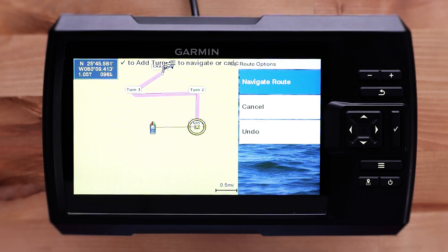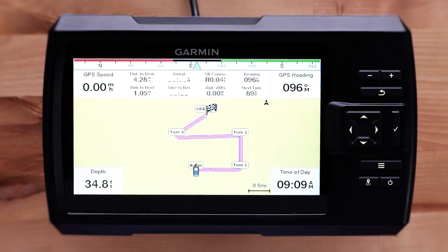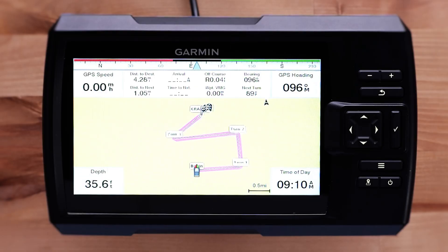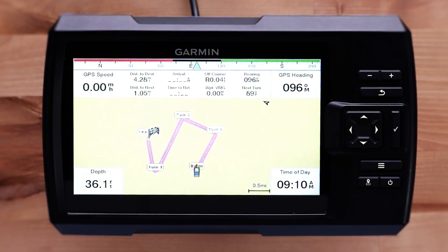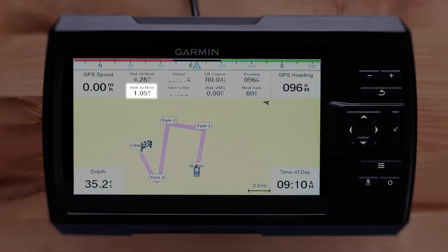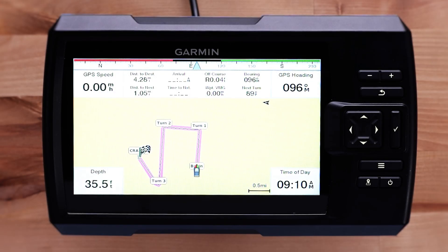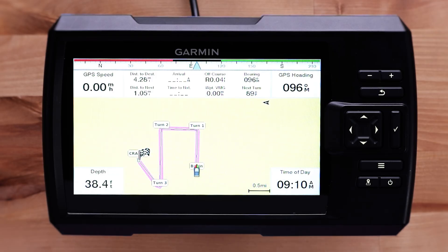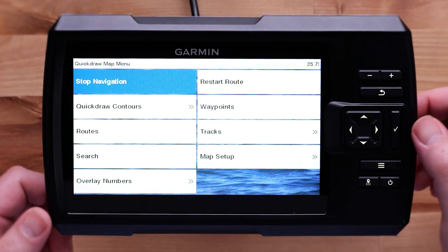Select the menu button, or the three lines stacked on each other, when you are done making turns, then select Navigate Route. When navigating the route, the navigation overlay will display the route you are navigating, like distance to destination and distance to next turn. When you arrive at the destination, the Striker will complete the route. Select the menu button, then stop navigating to stop navigation manually.